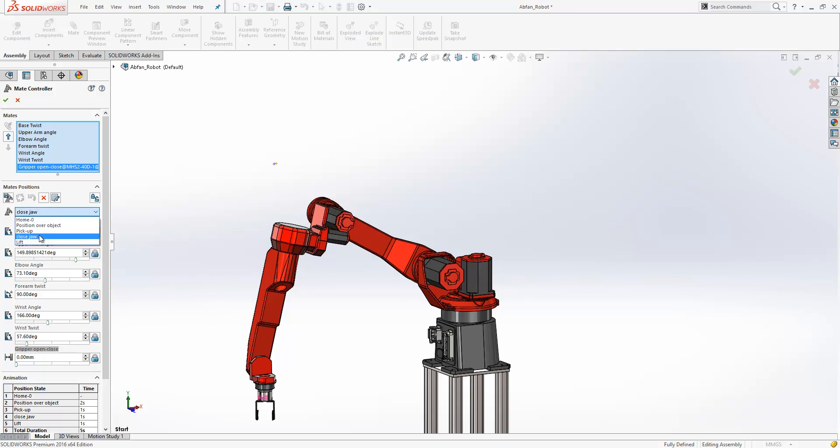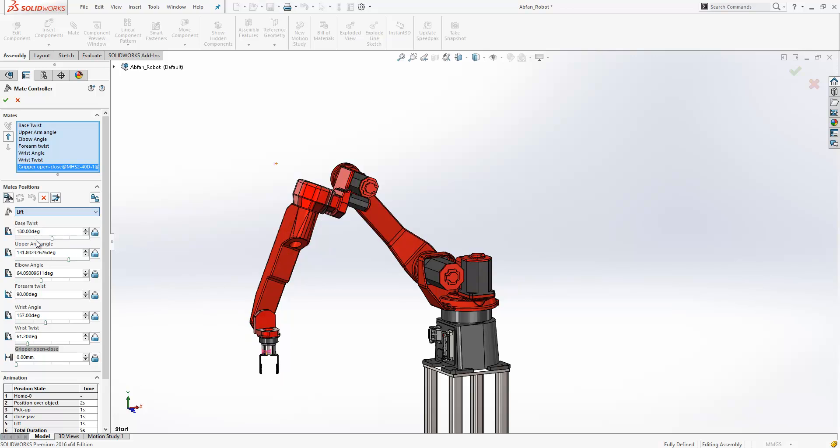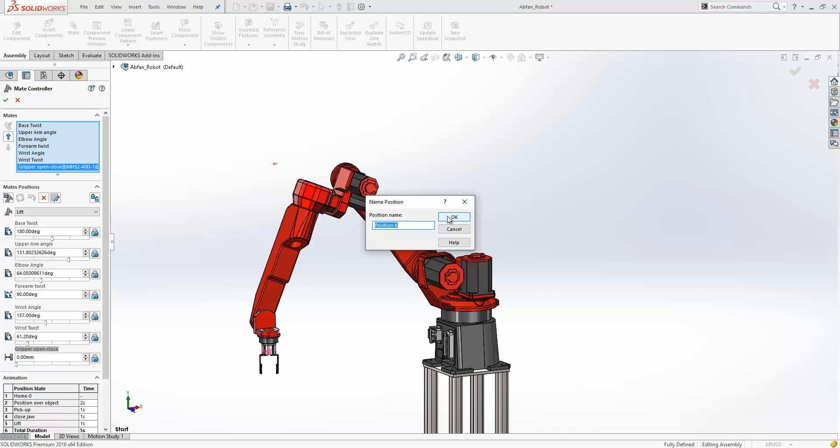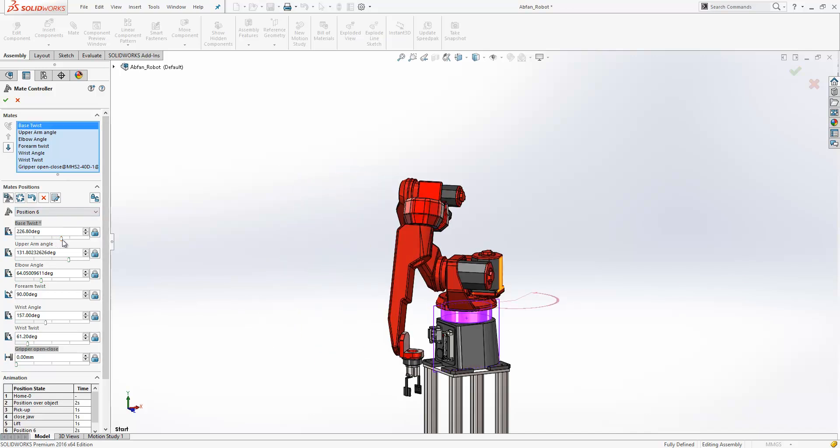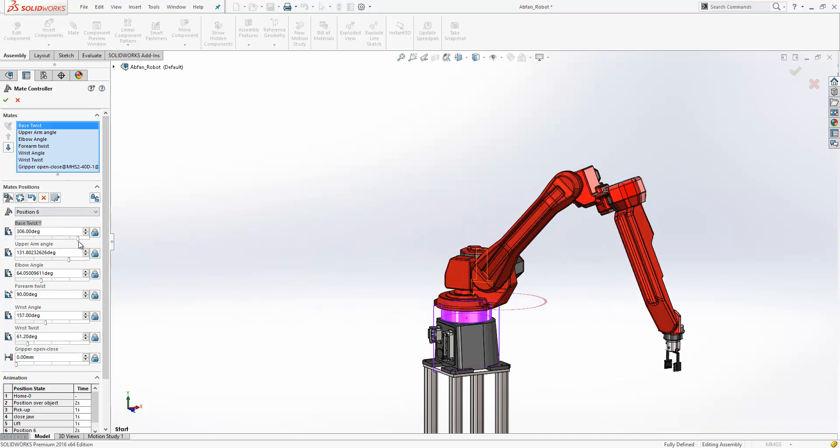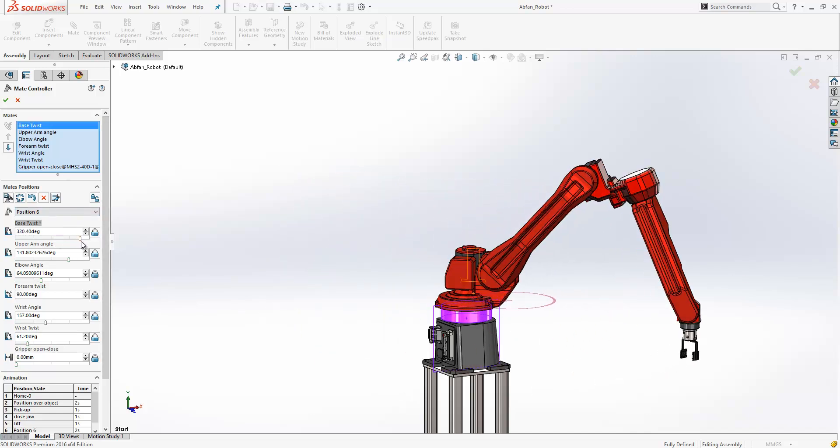You'll see we're just closing the jaw here and then we're lifting the component up. If we want to add any additional positions into this, we just click add position, give the position a name, and then start to manipulate the values to what we'd like them to be.